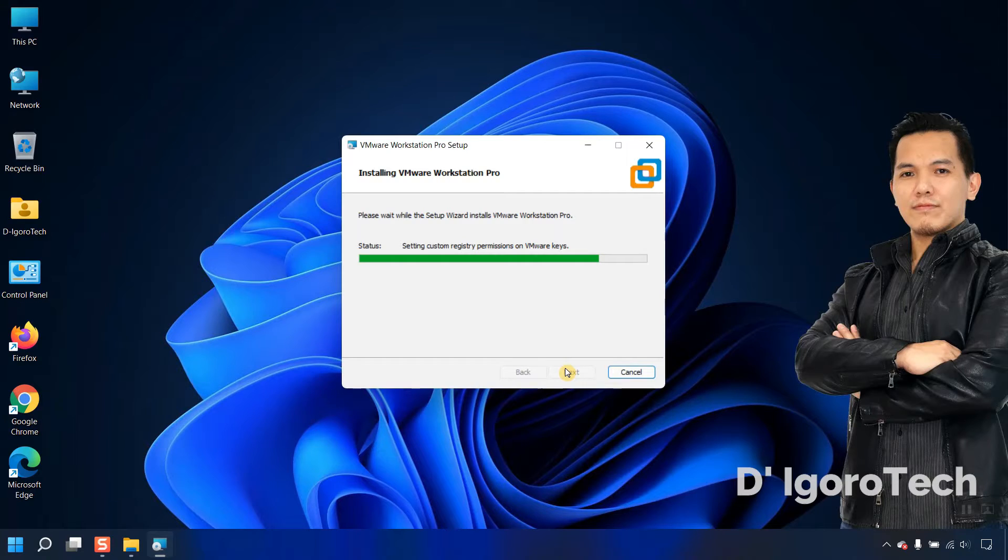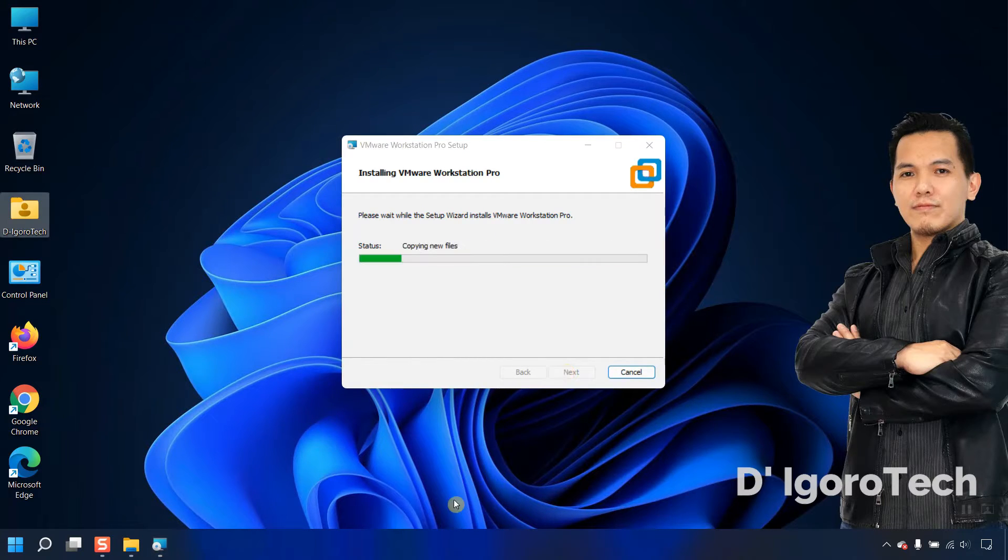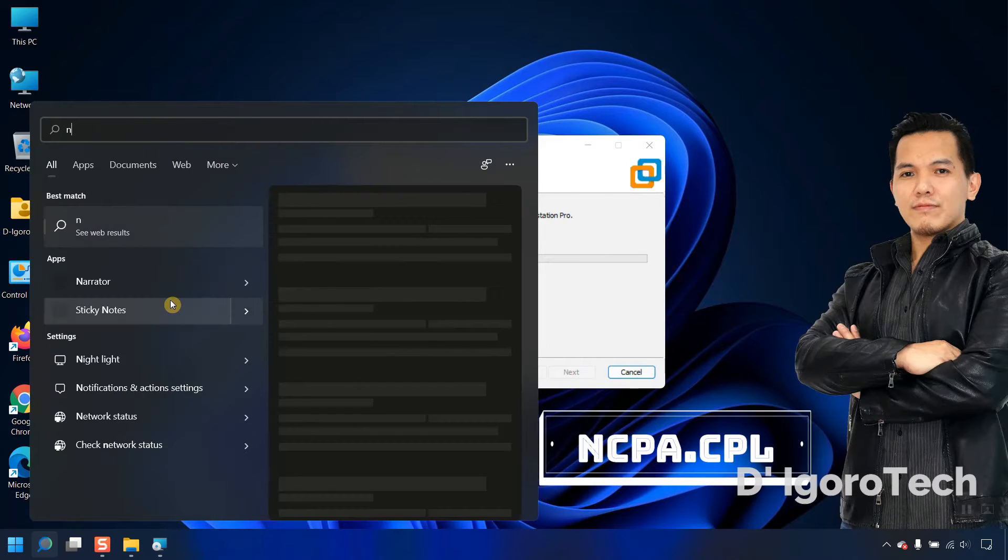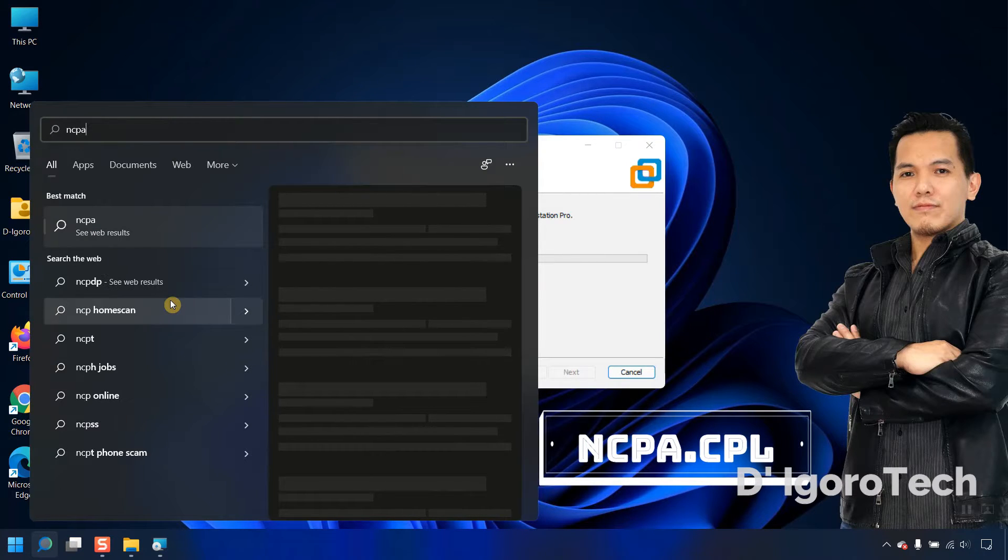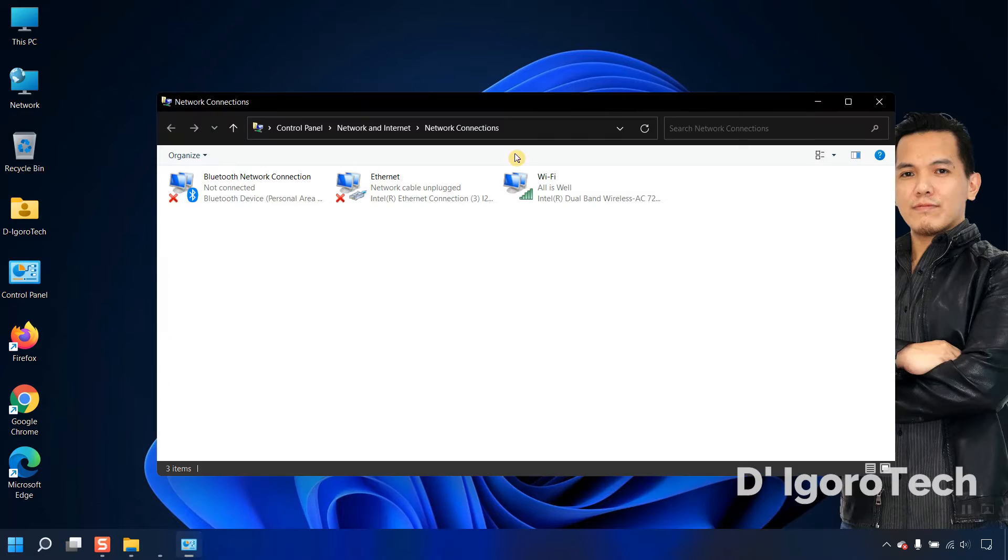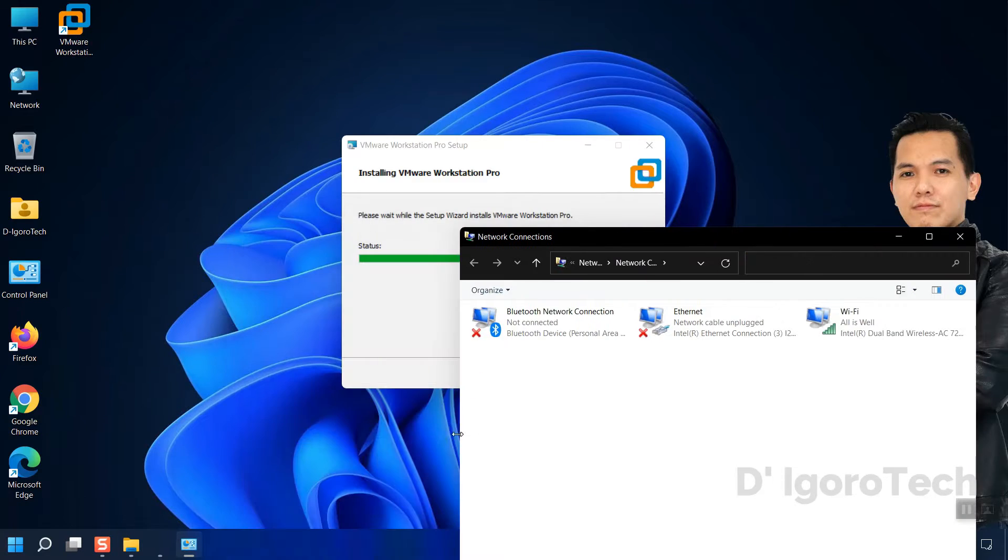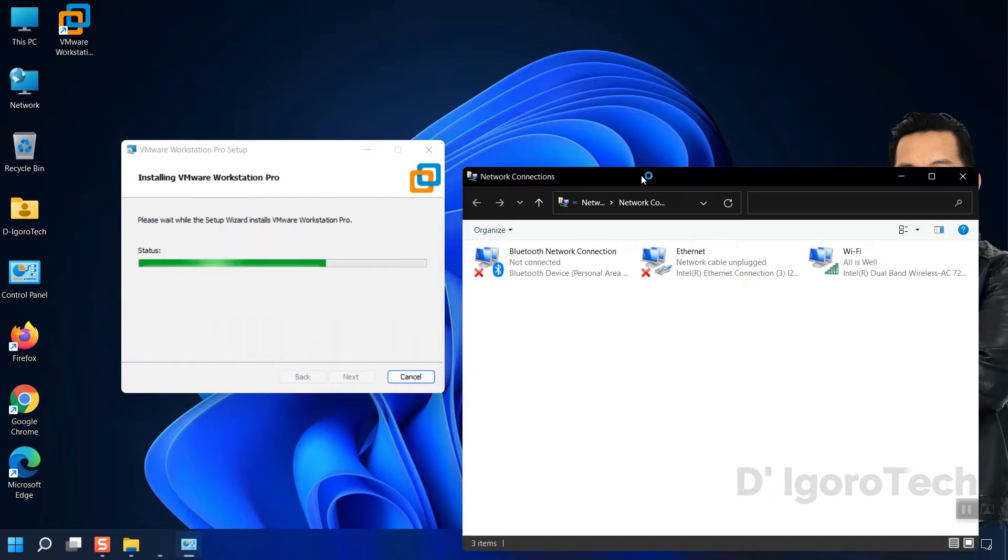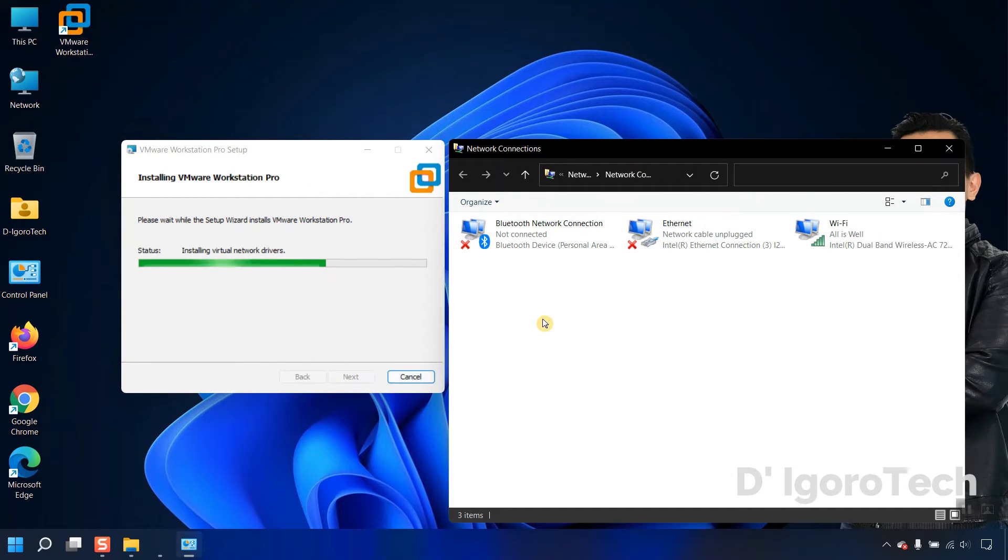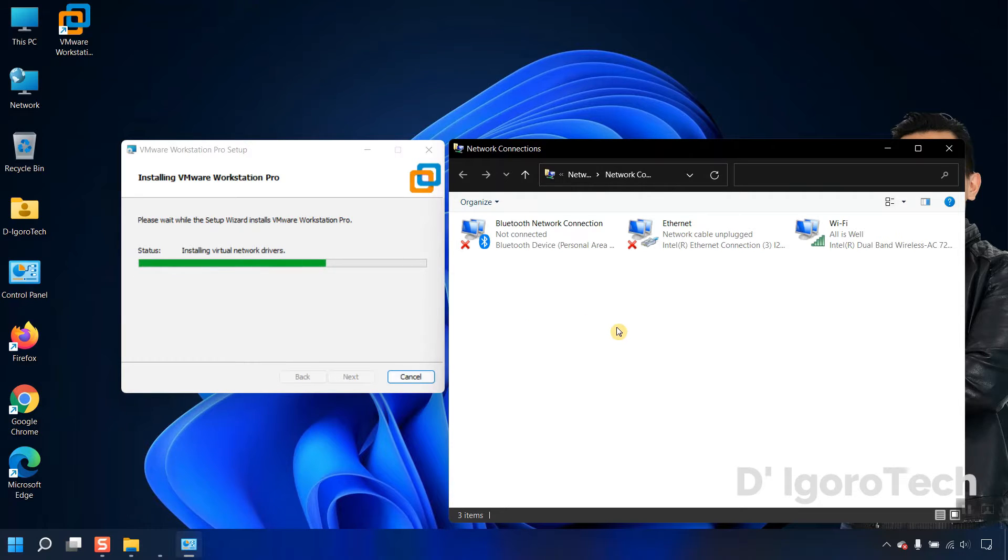We will check the network adapter settings. You can simply click on search, type ncpa.cpl, then hit enter. The VMware will automatically install additional adapters, so don't be surprised if you see additional network adapters.